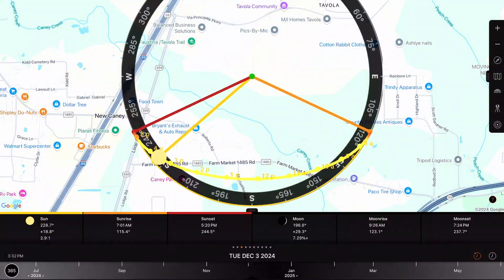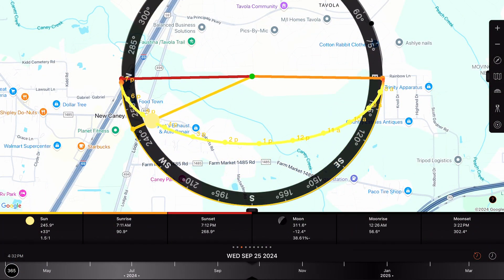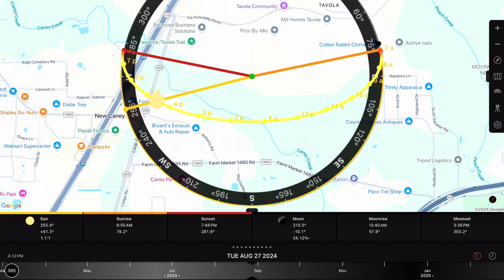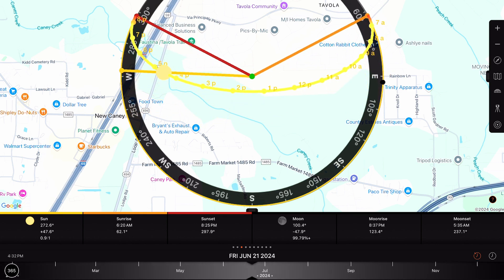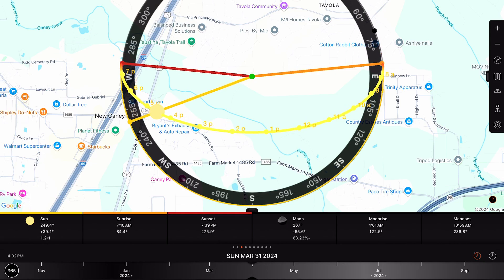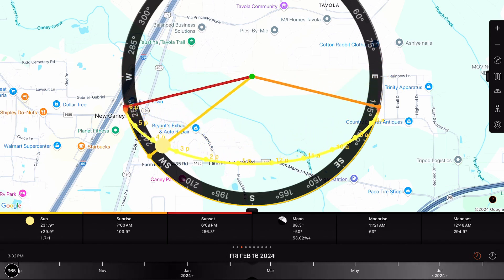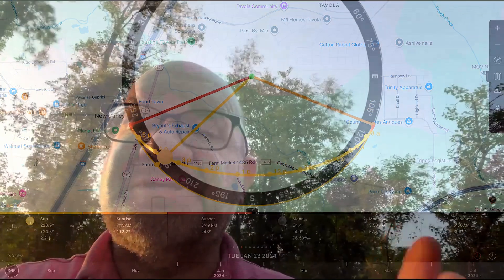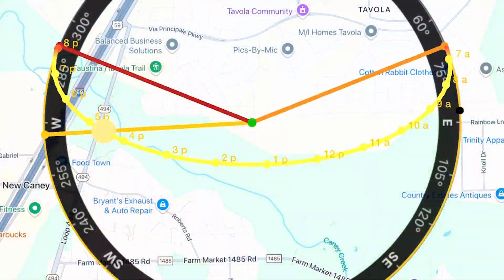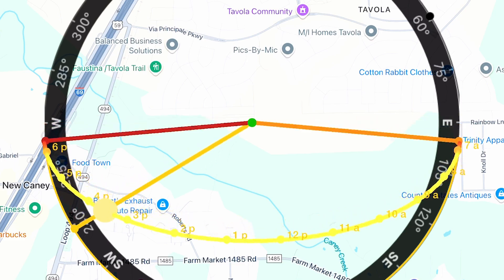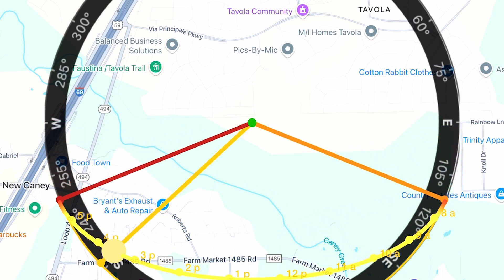Also, seasonal planning — adjusting for seasons. The sun's path changes with the seasons, and Sun Surveyor lets us plan for these variations to maintain optimal energy production year-round. A key feature beneficial to our project here is shadow simulation, which simulates how shadows from objects will fall at different times — crucial for identifying potential obstacles.